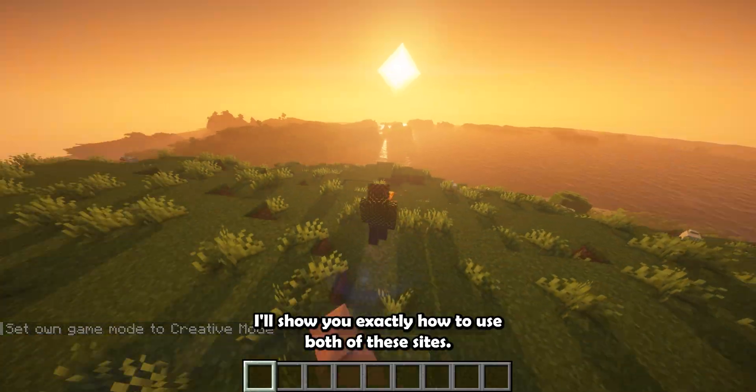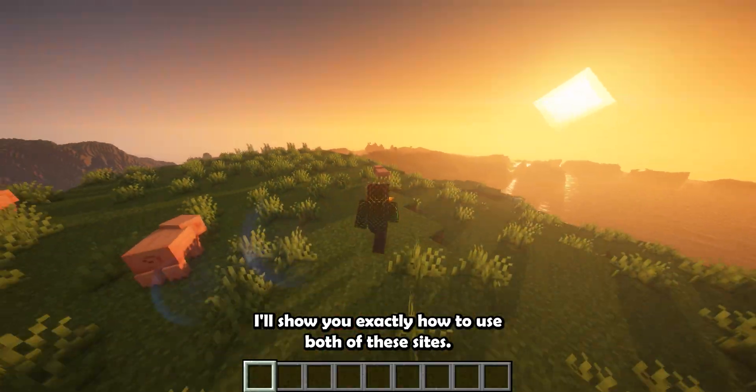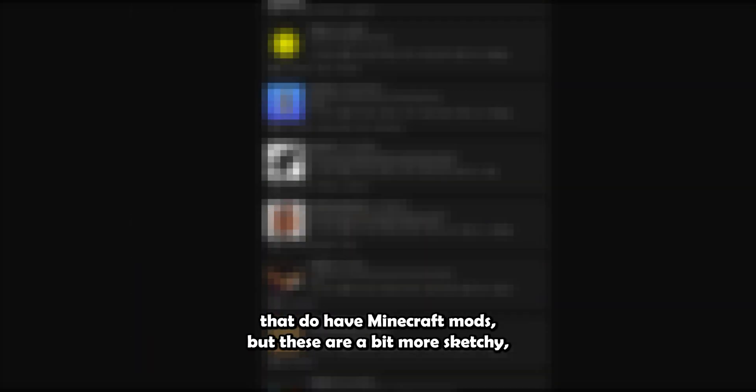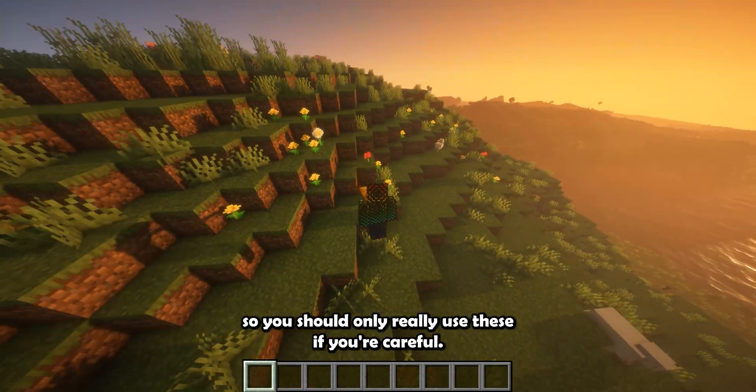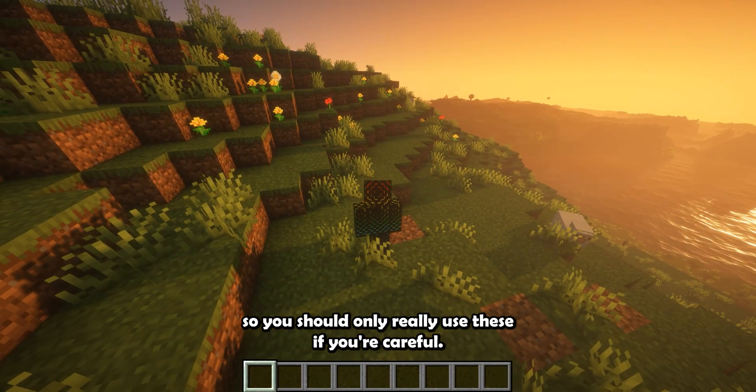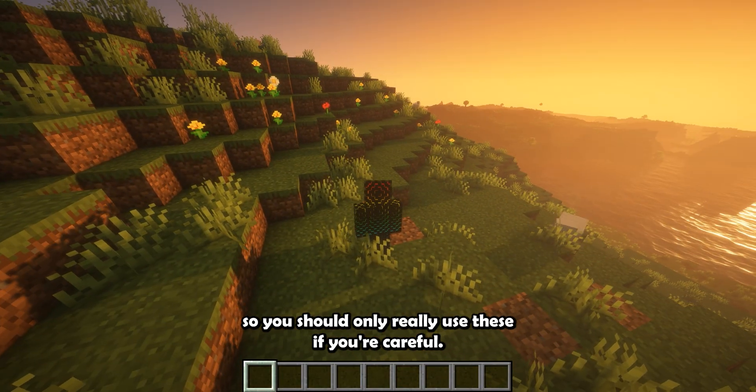I'll show you exactly how to use both of these sites. There are other websites that do have Minecraft mods, but these are a bit more sketchy, so you should only really use these if you're careful.